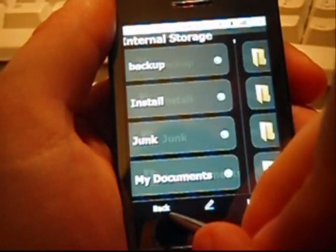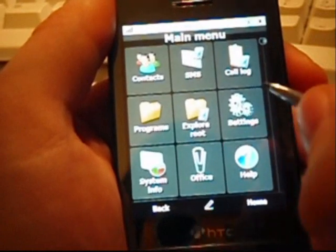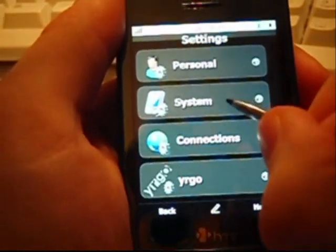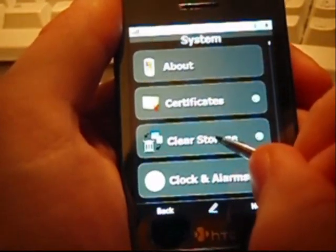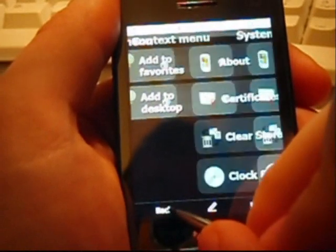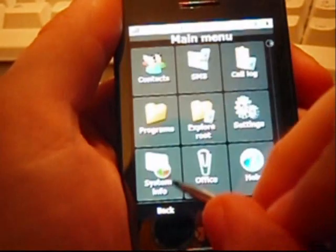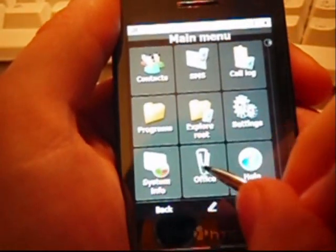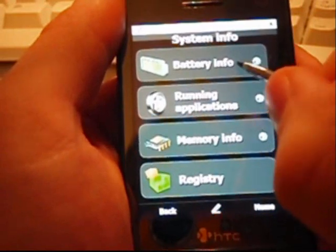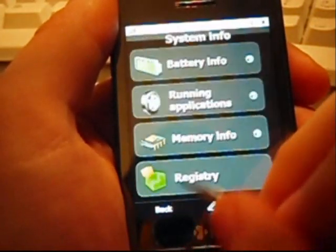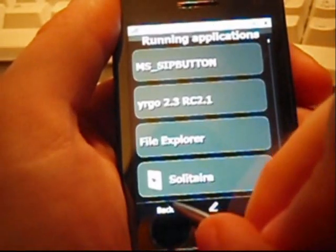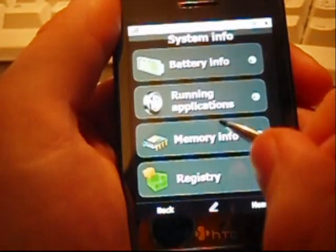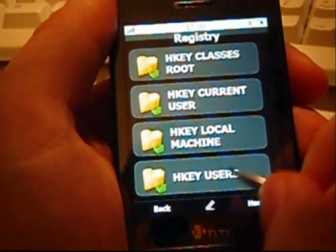In the settings menu, you will get access to Windows mobile settings. Again, you can use a contacts menu to add such settings on the desktop. In the system info menu, major information about your system is displayed, like battery information, running applications or memory information. You can also easily browse your Windows registry.